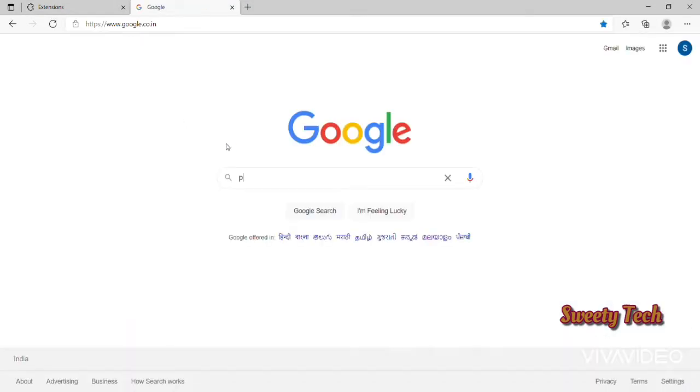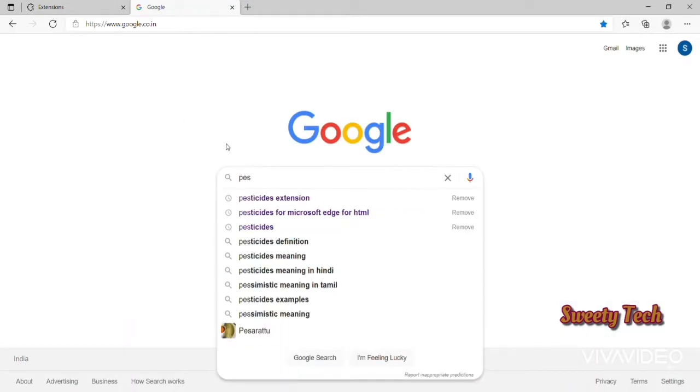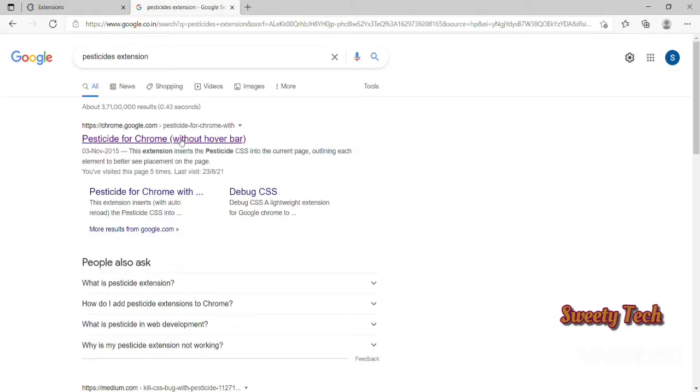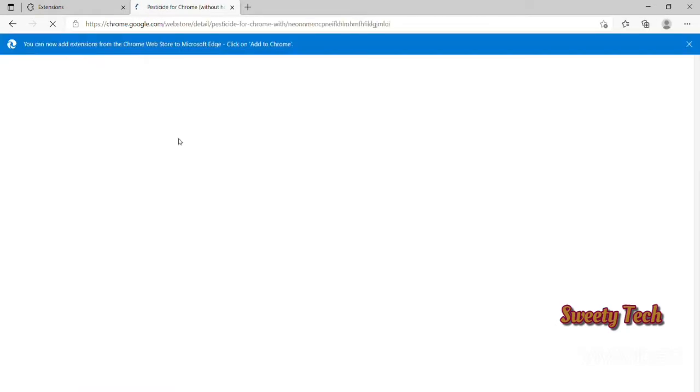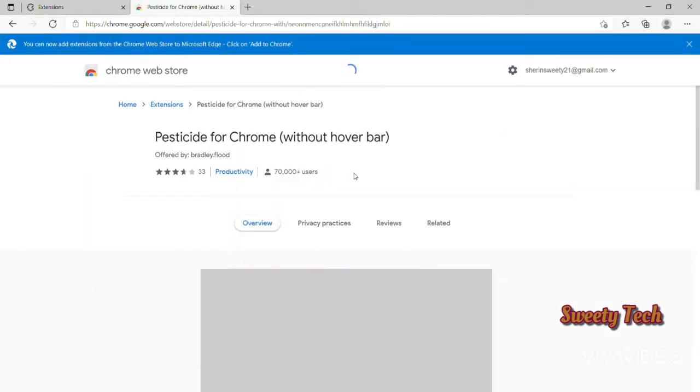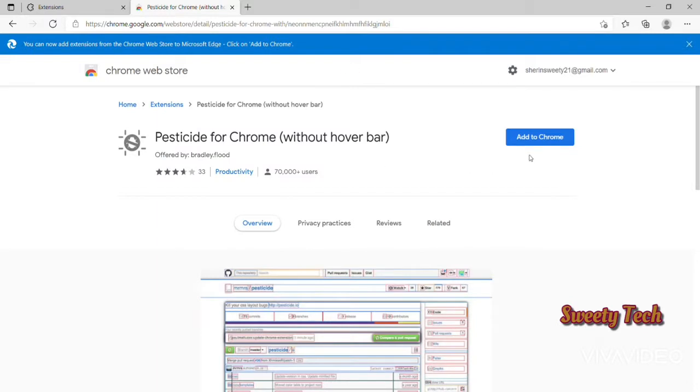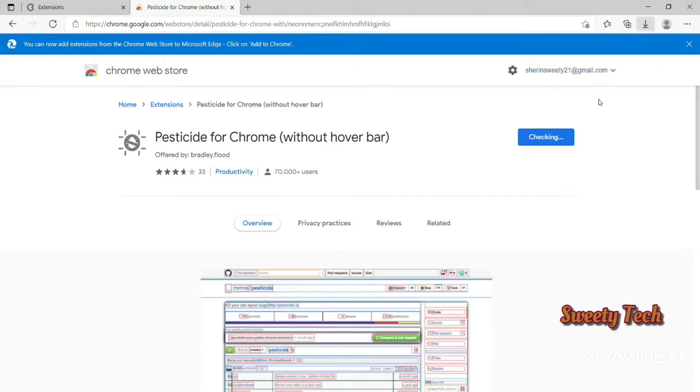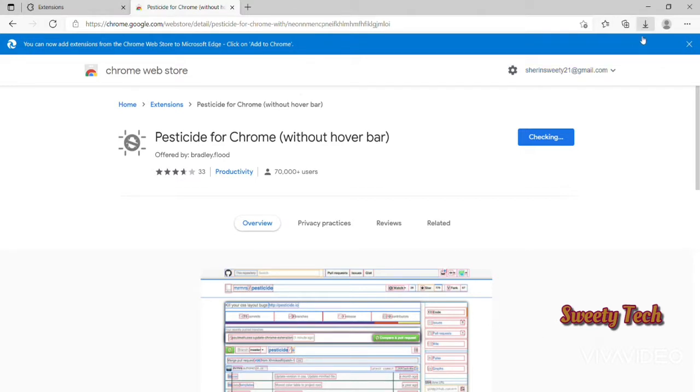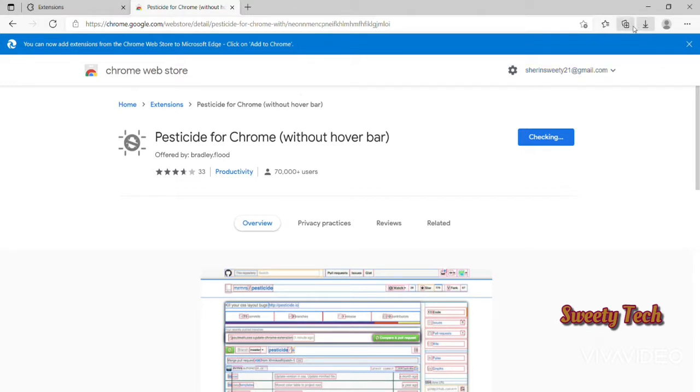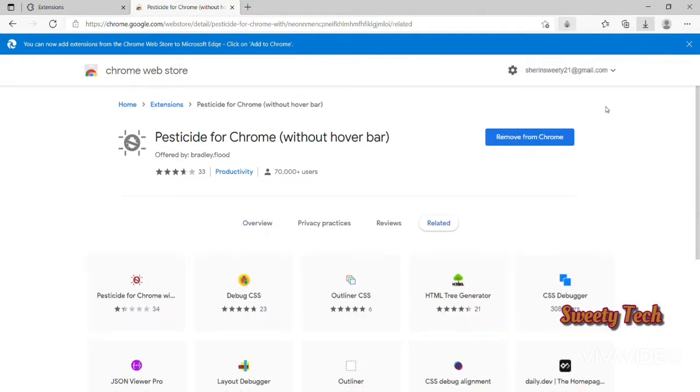Click on the 'Add to Chrome' button. It will take about two minutes to download. Once it shows the Pesticide extension, right-click on it and click Manage Extension.